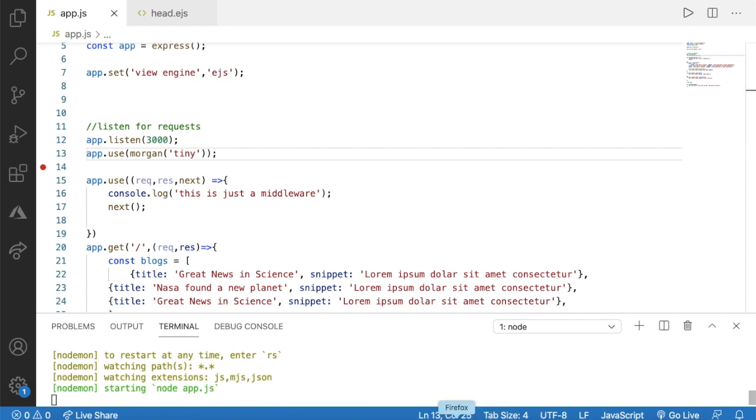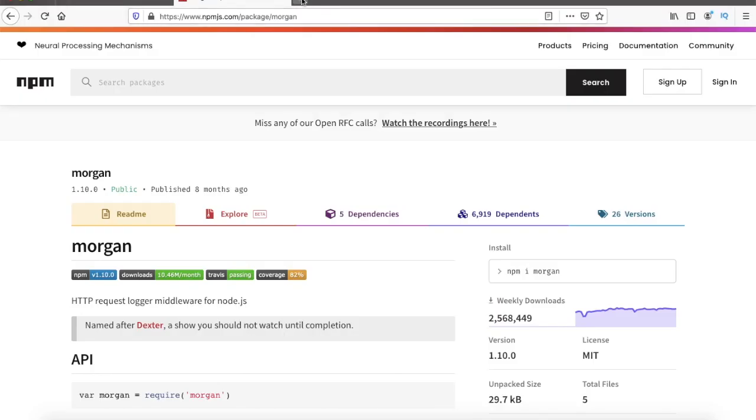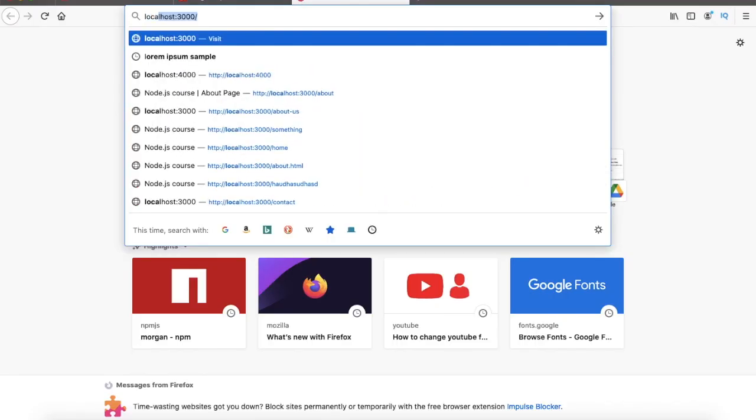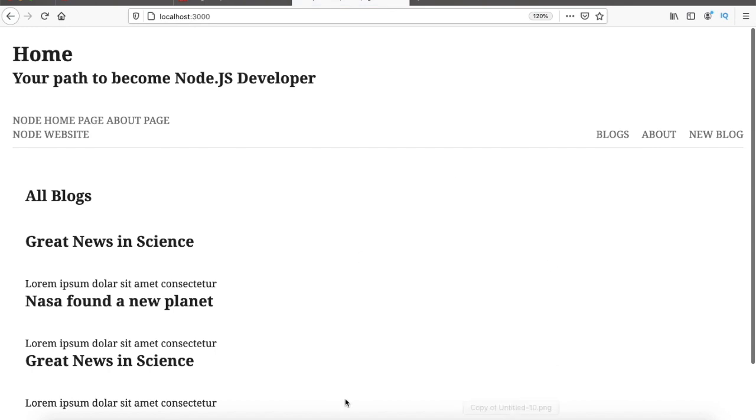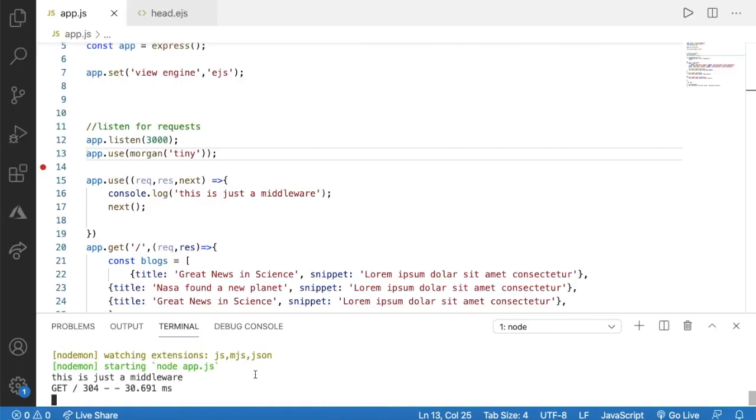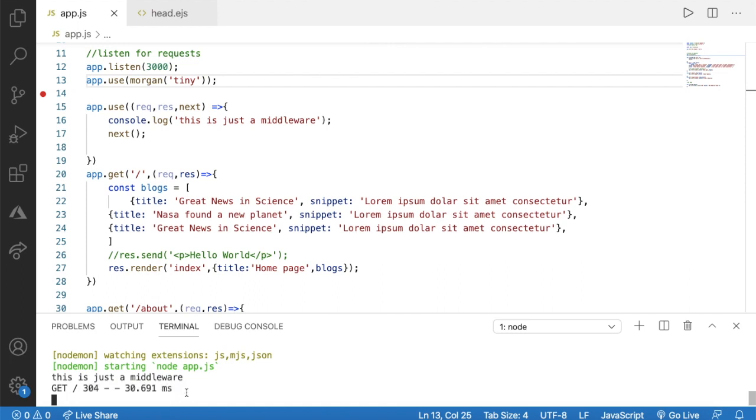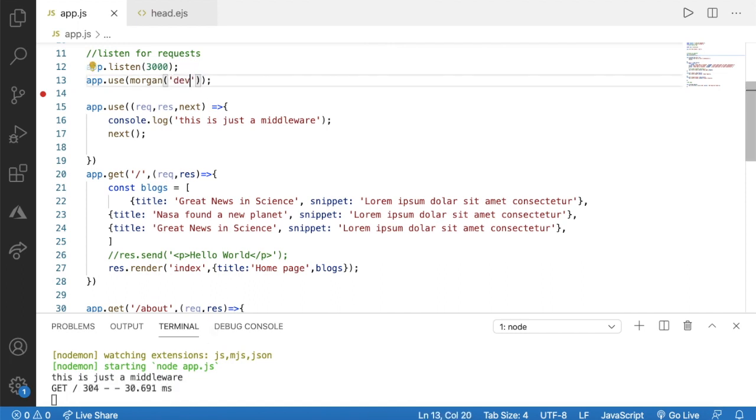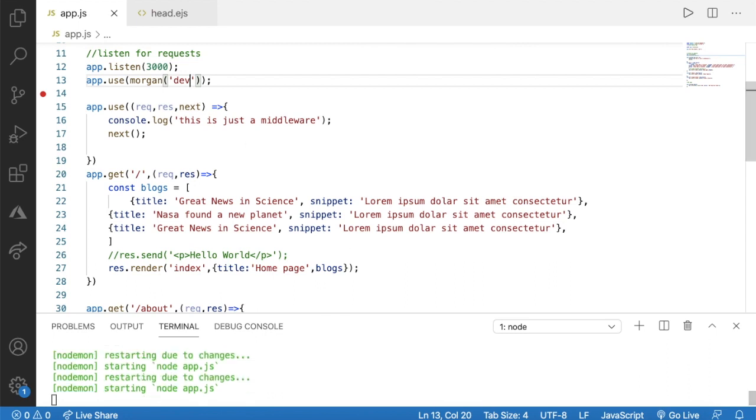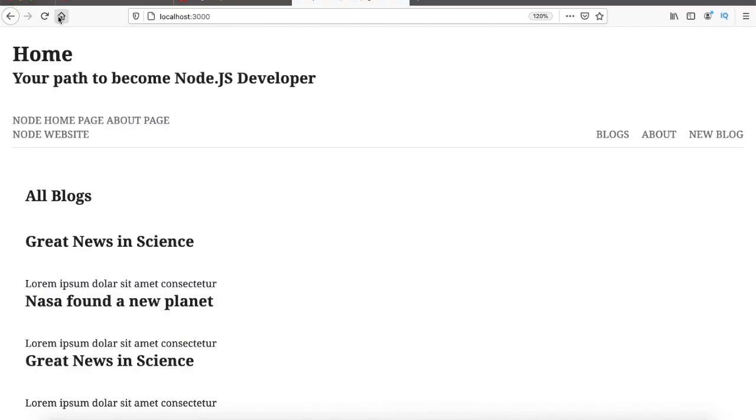Now we can open our browser and go to localhost and then port number using colon port number we can visit to that page. Here as the output you can see this is providing something like this and if you are using dev instead of tiny we can see something different.